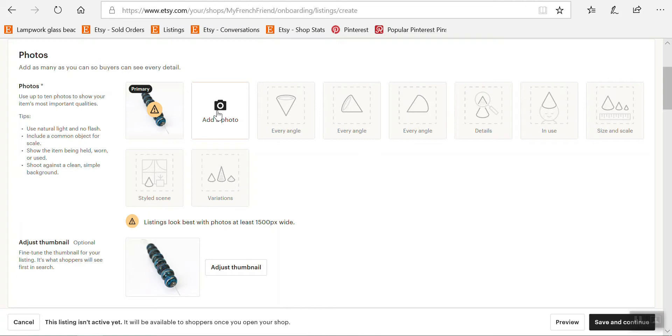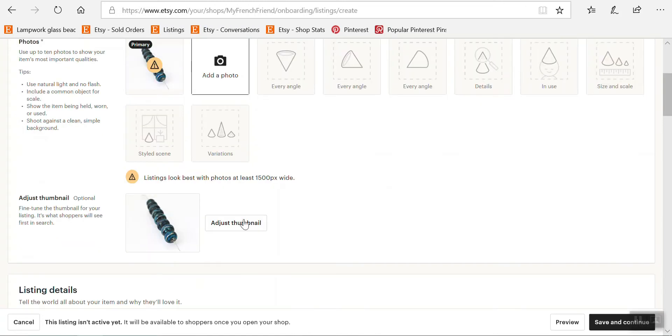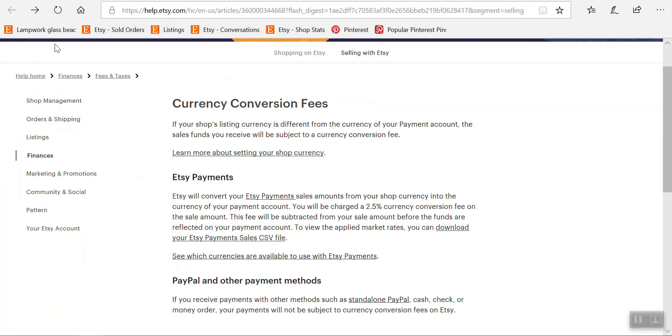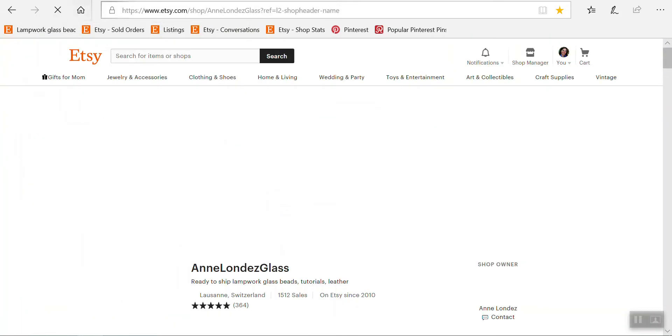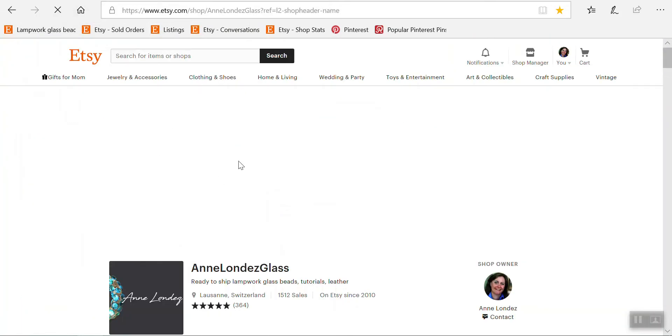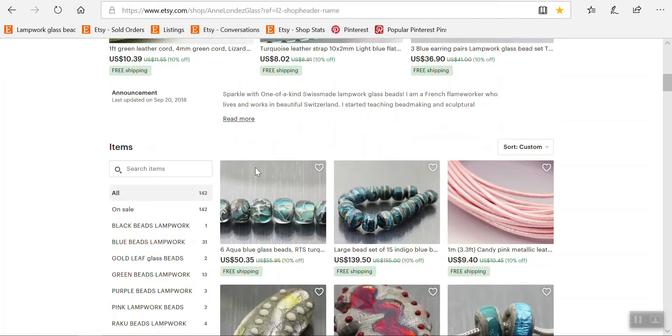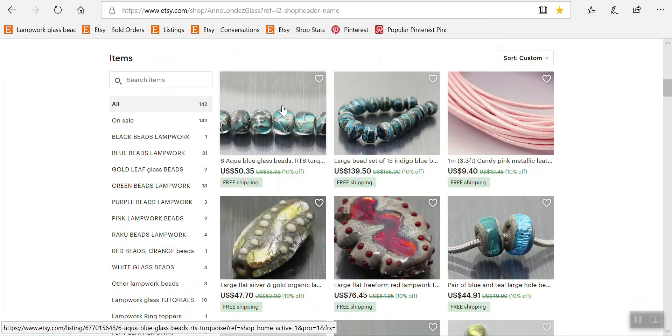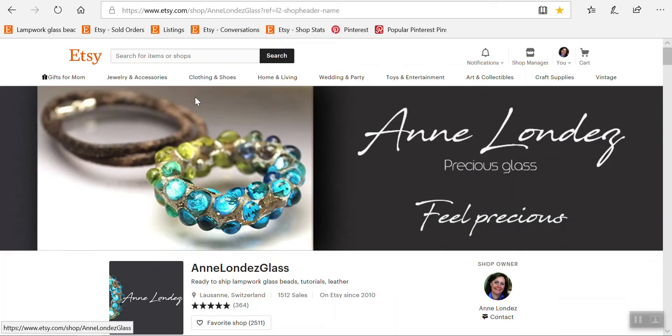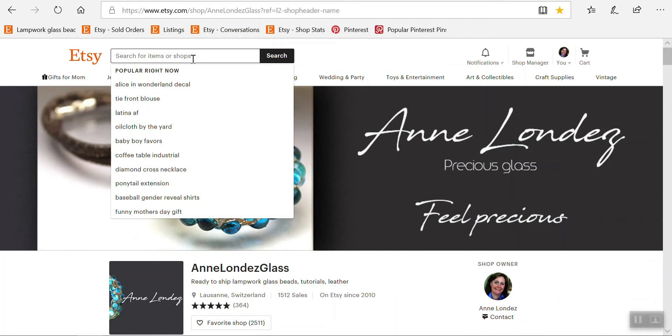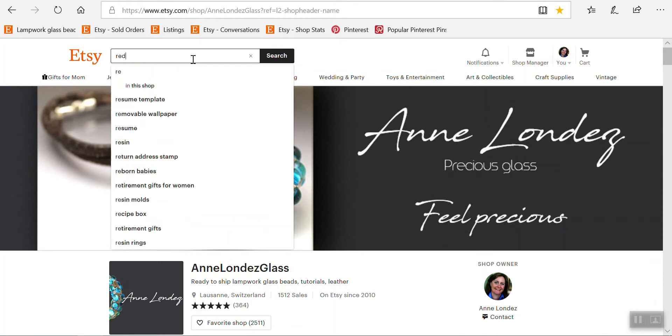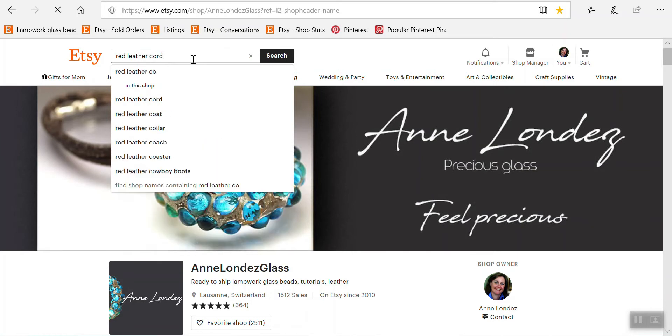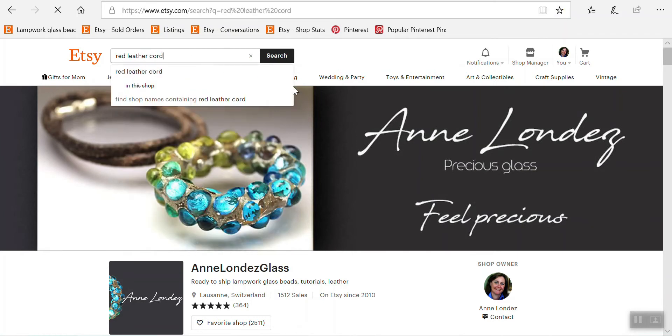You can then adjust the thumbnail. What is the thumbnail? It's what will be visible from your listing in a search. I'll just quickly go to a different page and go back to my shop. When you're here, you can see these are the thumbnails.